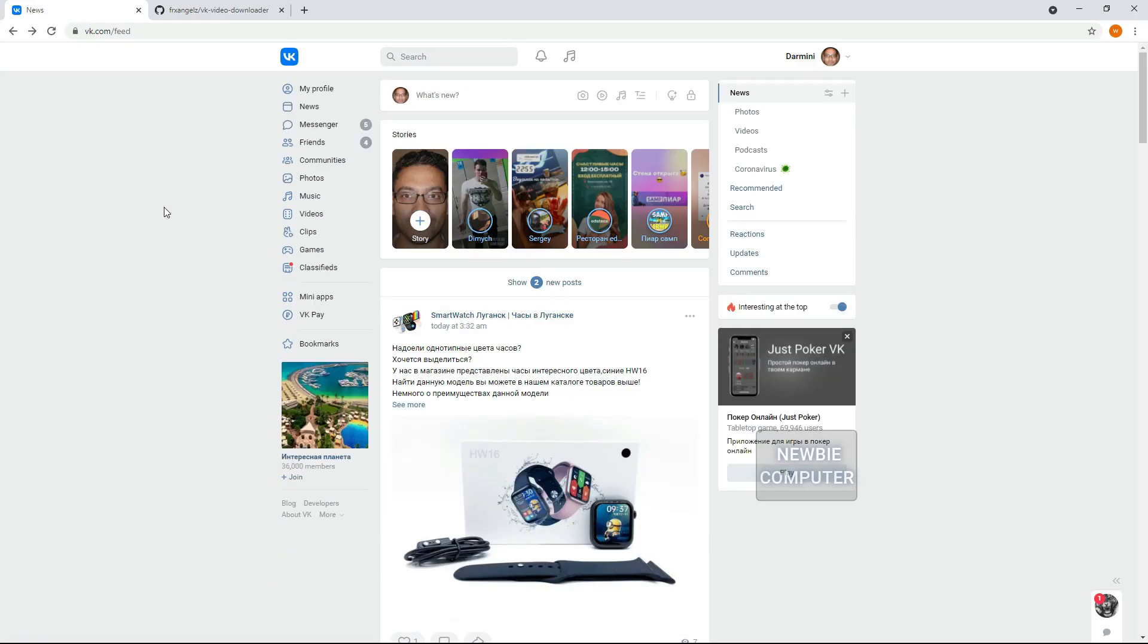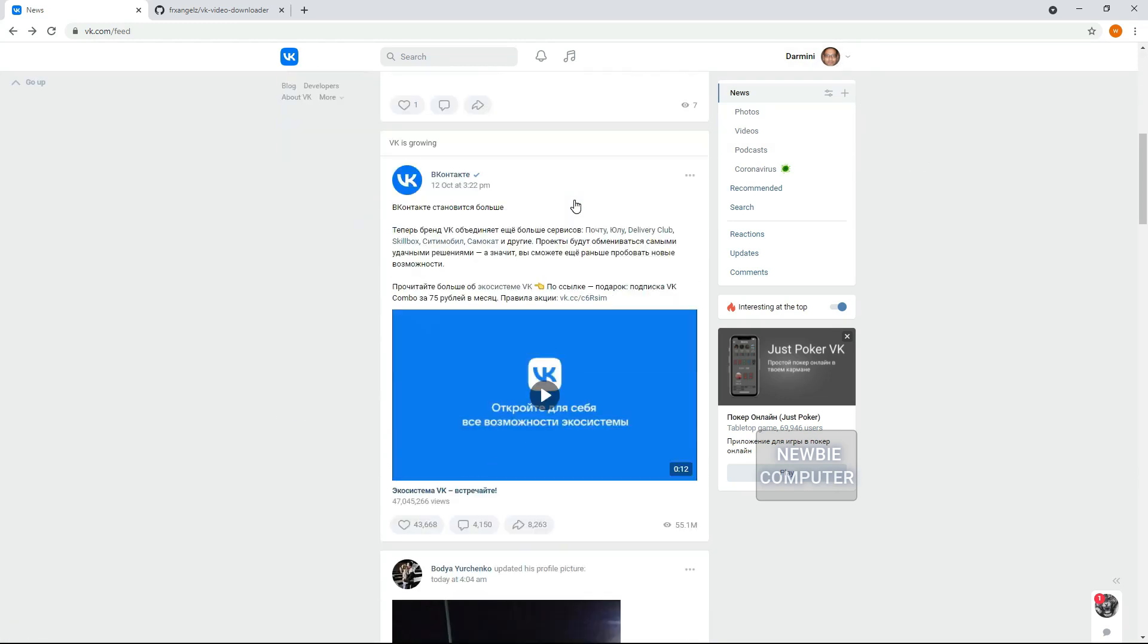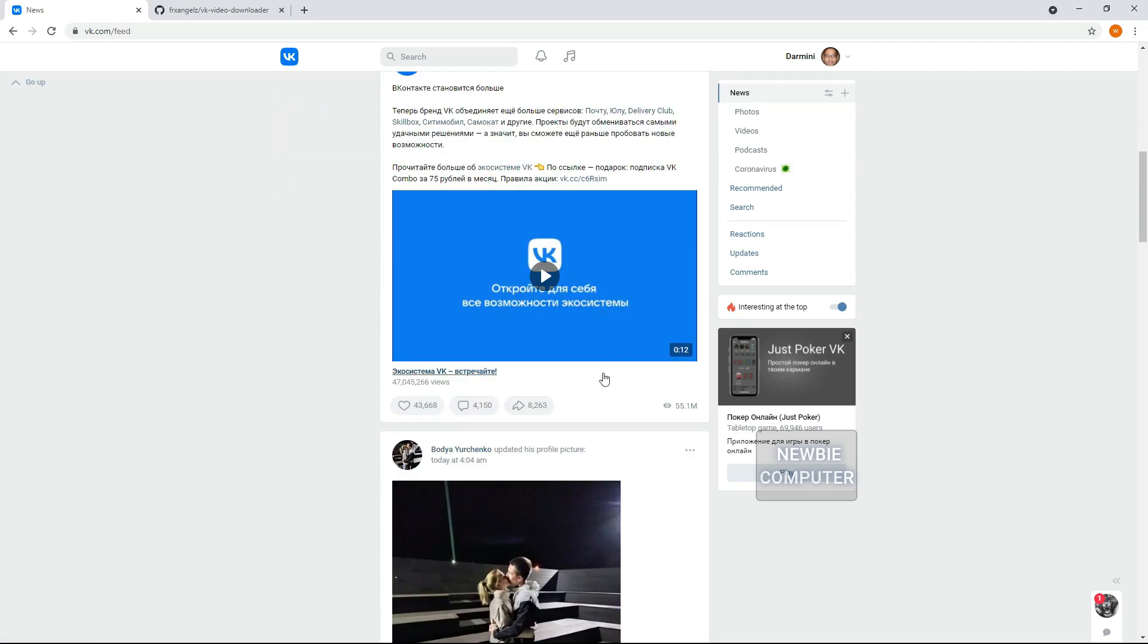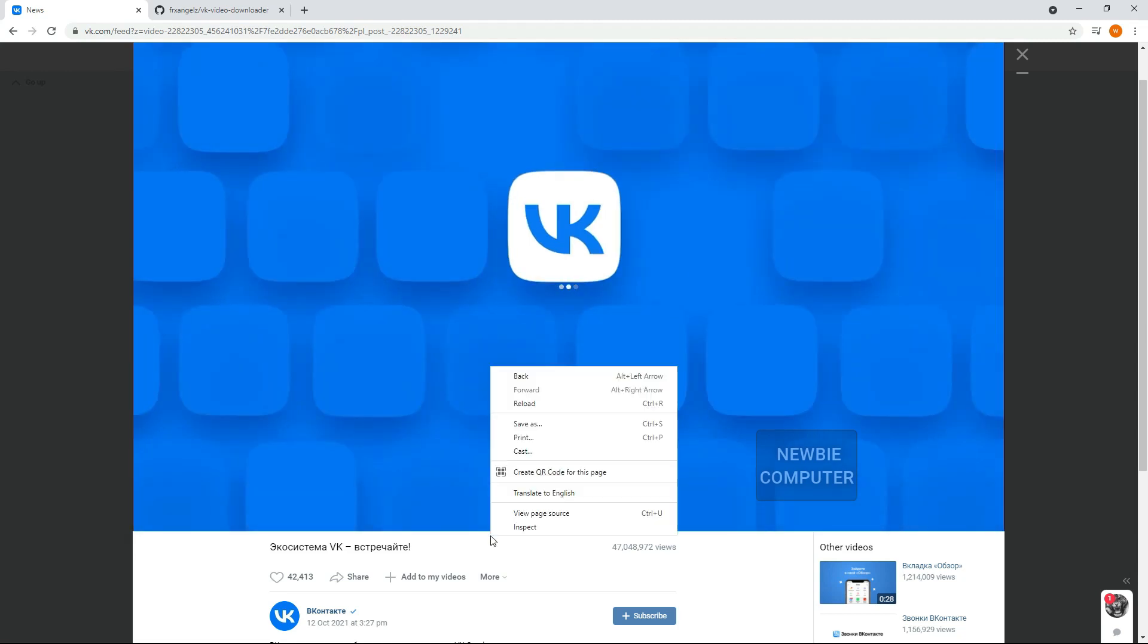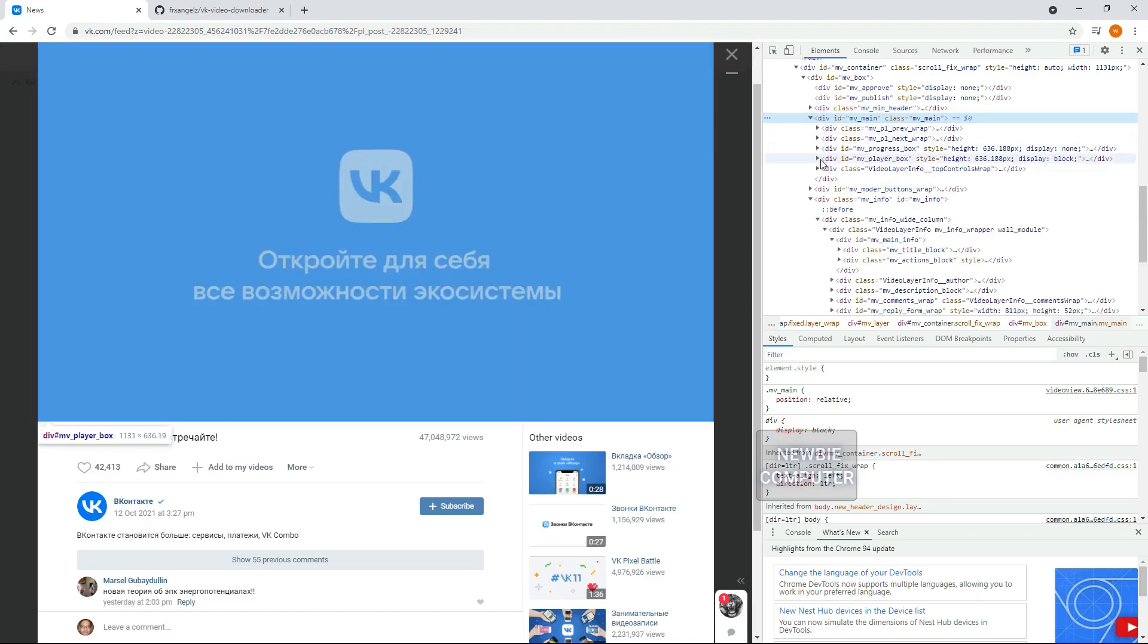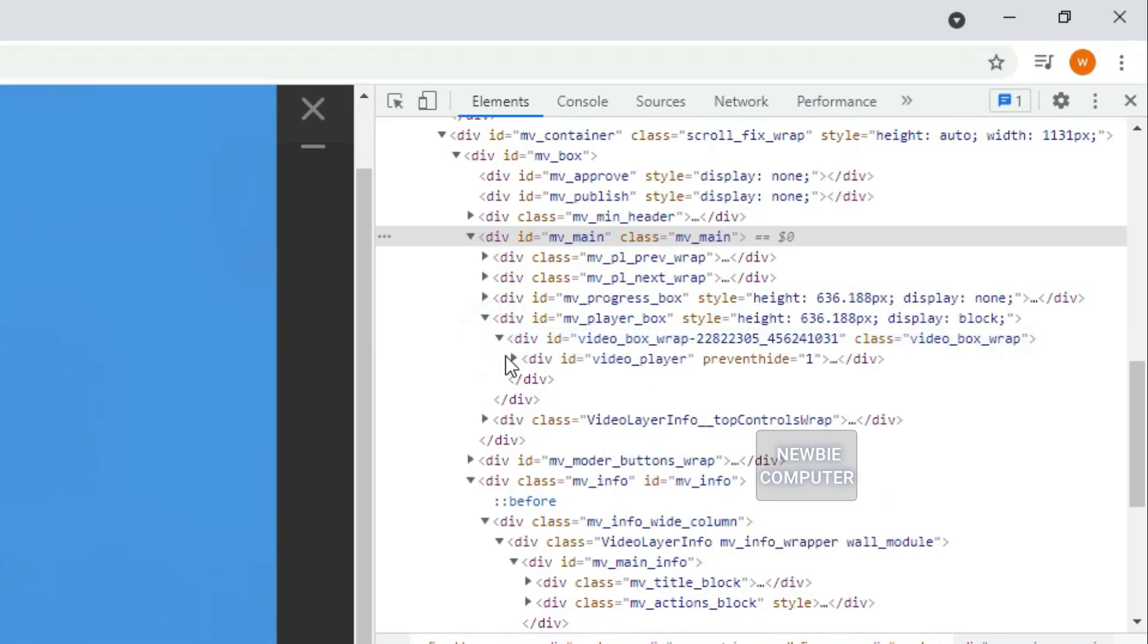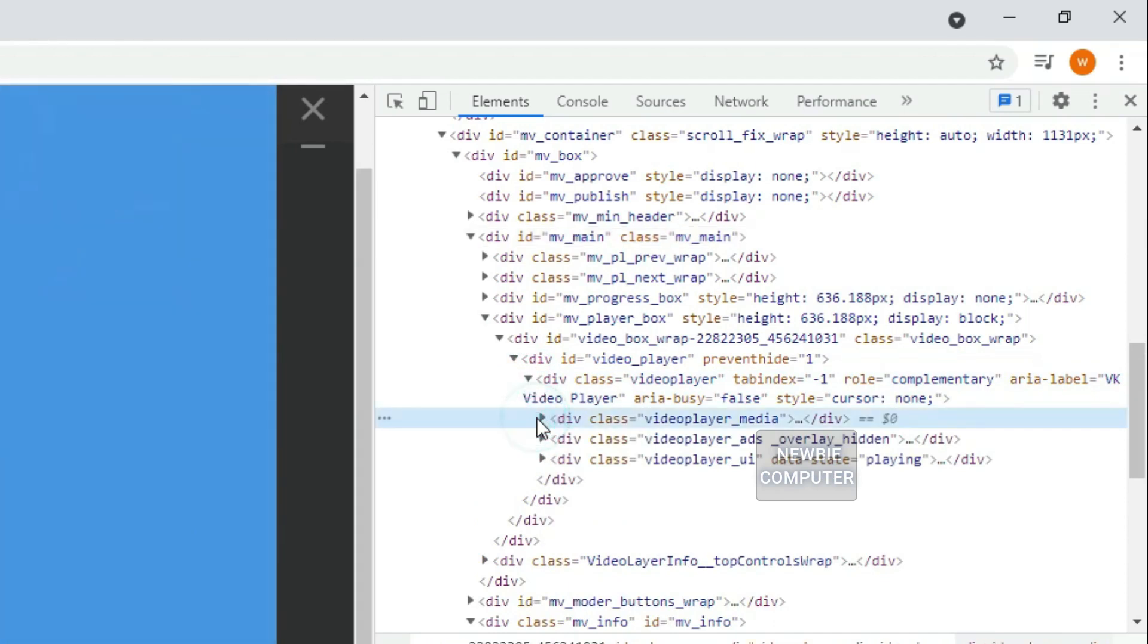First of all, how do we find video links on VContact pages? We can find it by right clicking on the video box and selecting the inspect menu. In the inspector screen, look for the highlighted video tag.